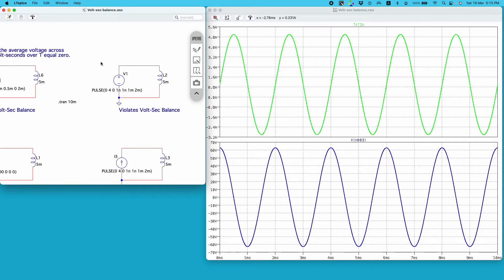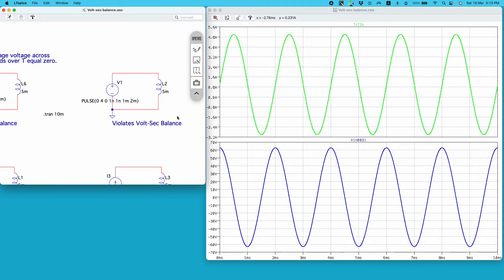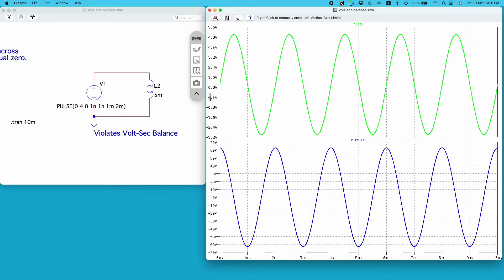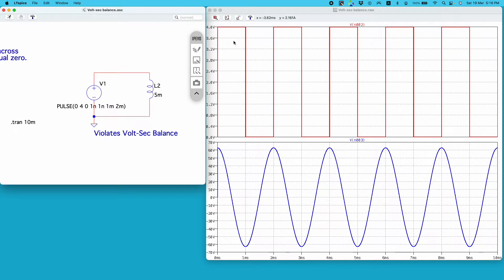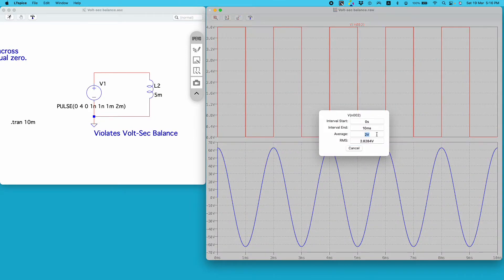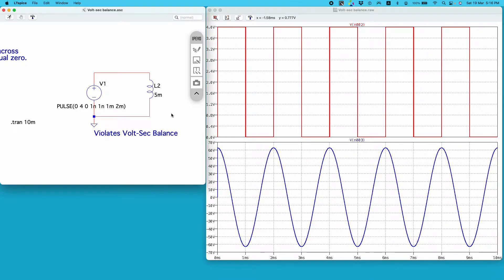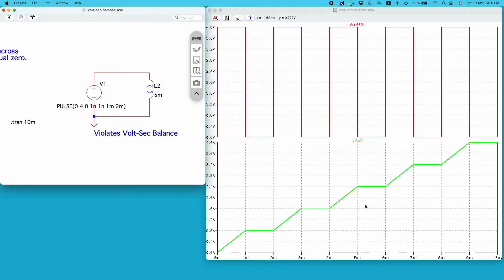I have created a third circuit which purposely violates the volt-second balance principle. I have a voltage source applied to inductor L2, generating a periodic voltage whose average is not zero. On the top plot, the red curve is the voltage generated by V1, and it has an average of two volts — so the average voltage across the inductor is not zero.